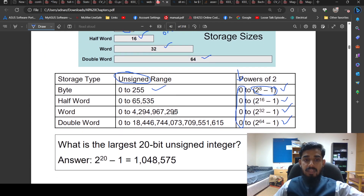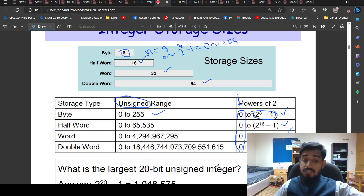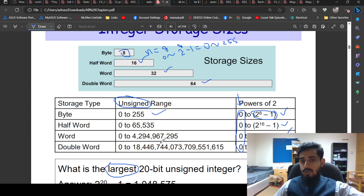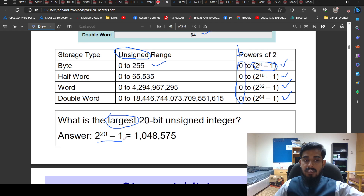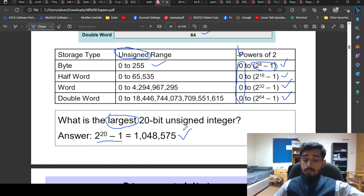For example, the largest 20-bit unsigned integer — as the name implies, the maximum value — is defined as 2 raised to the power of 20 minus 1. This formula gives us the largest 20-bit unsigned integer.